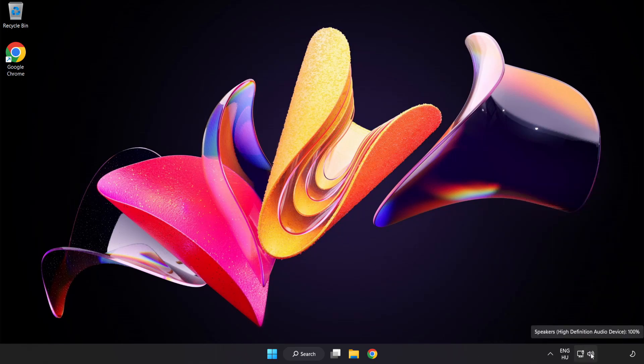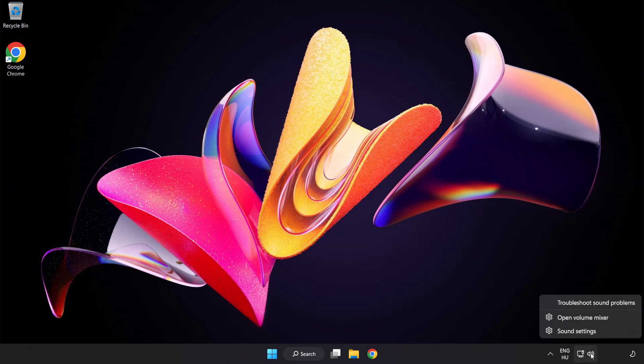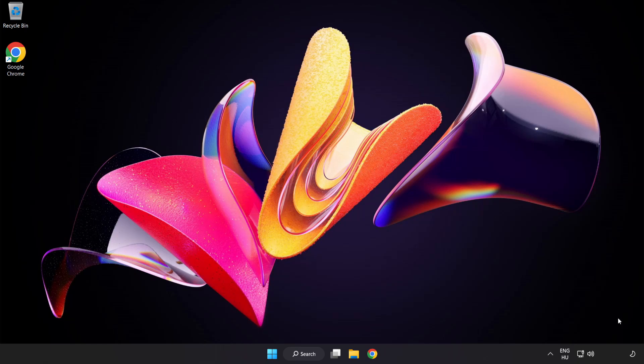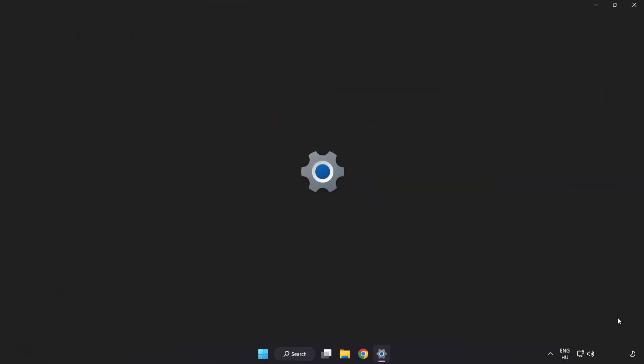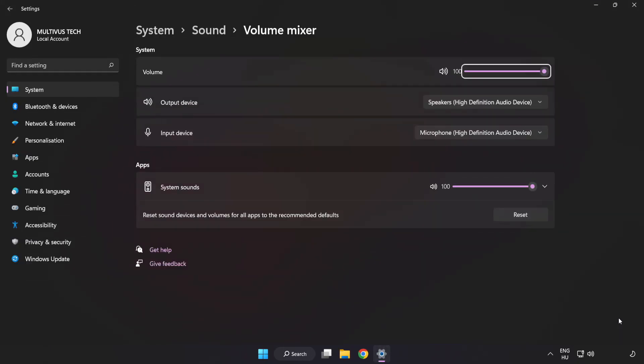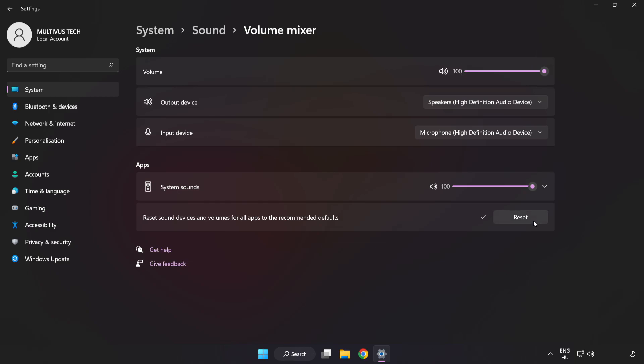Right-click Sound and open Volume Mixer. Reset Sound Devices and Volumes for All Apps to the Recommended Defaults. Click Reset. Close Window.